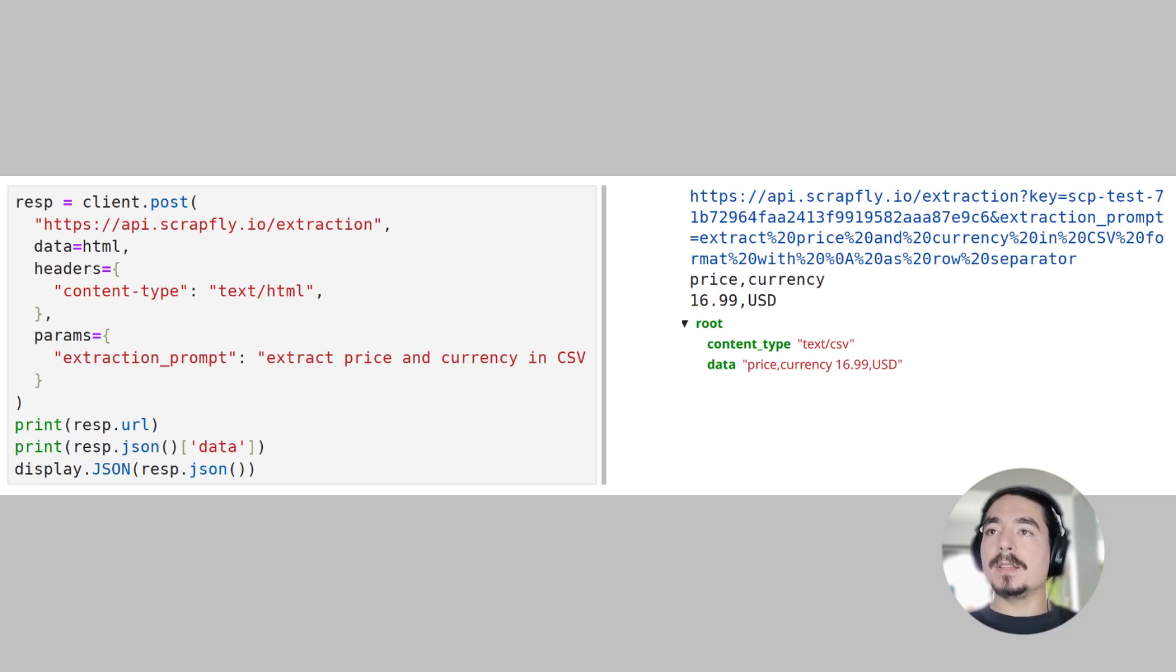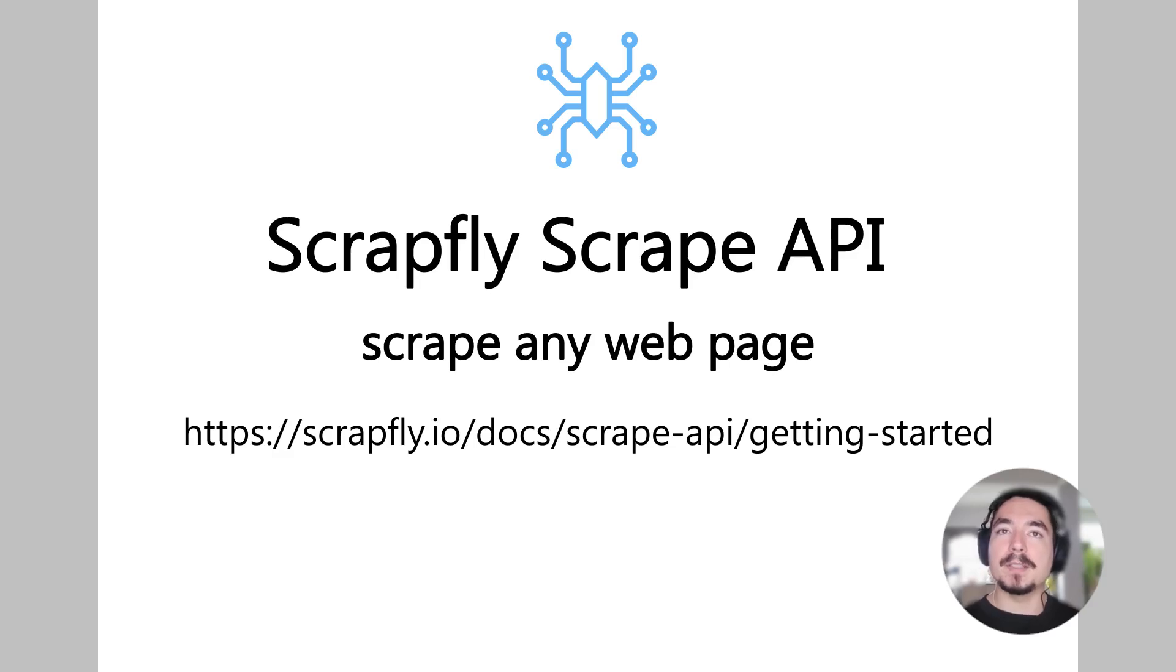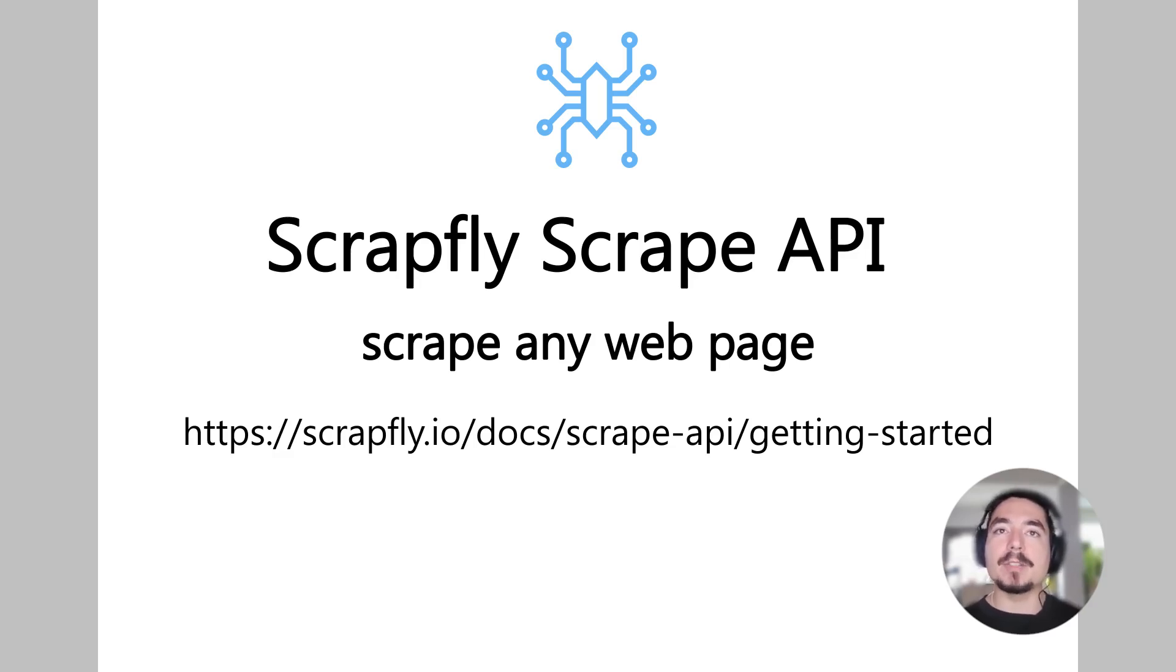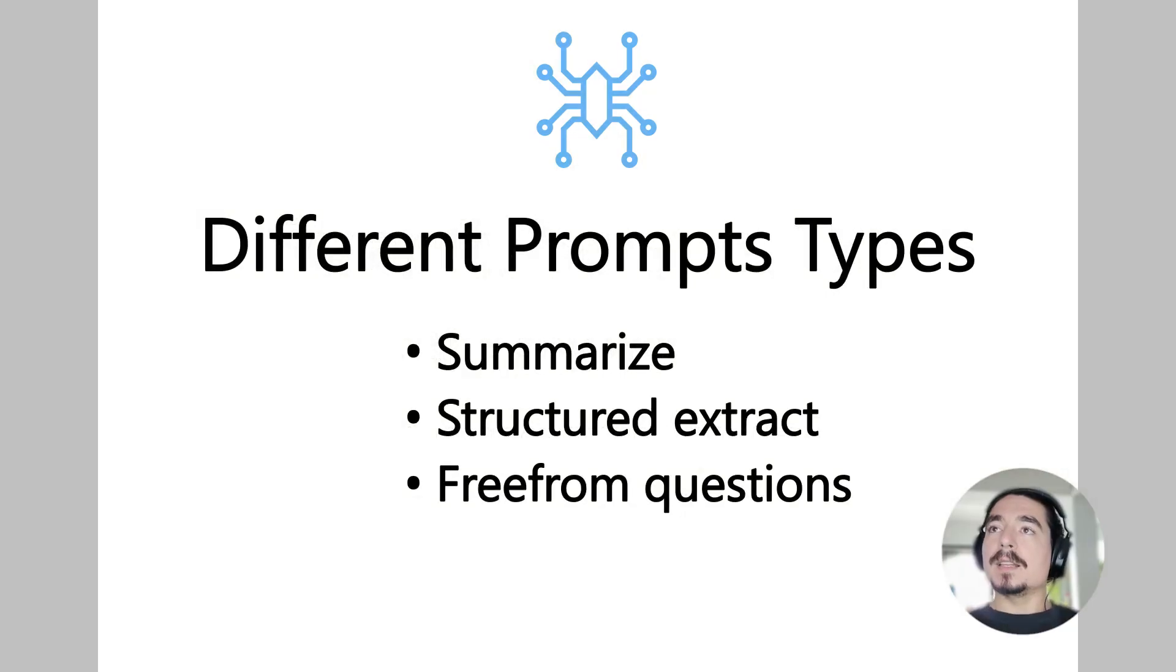To summarize, the LLM engine can return results in either plain text or specific data format. Note that if you don't have access to HTML datasets yet, see ScrapFly Scraper API, which integrates with Extraction API and can scrape the data for you. Alright, next.